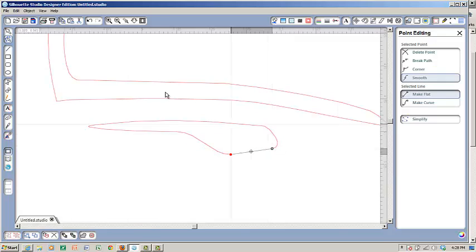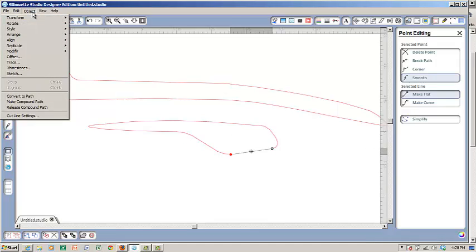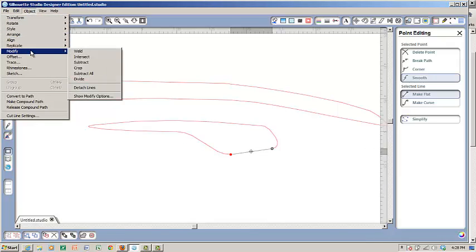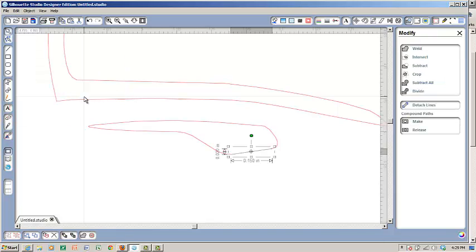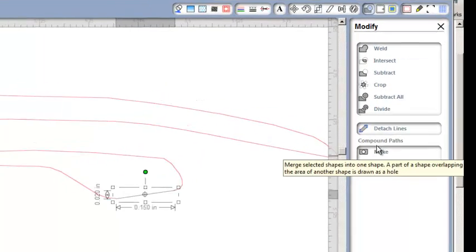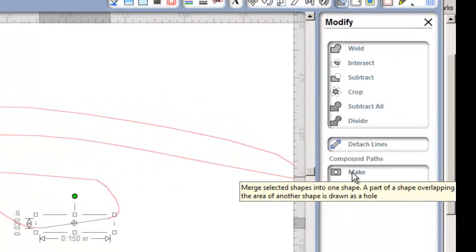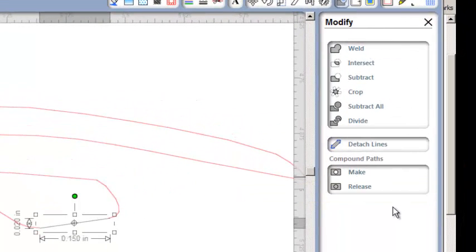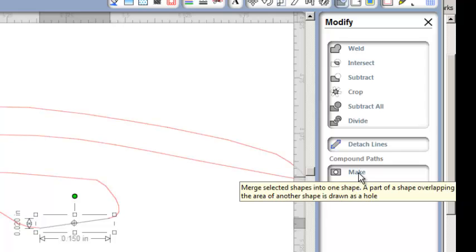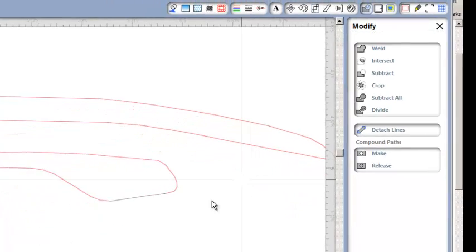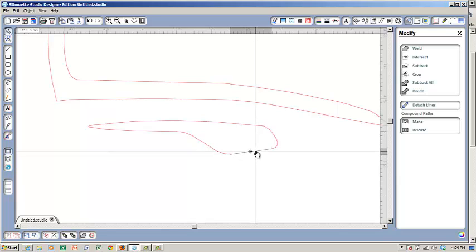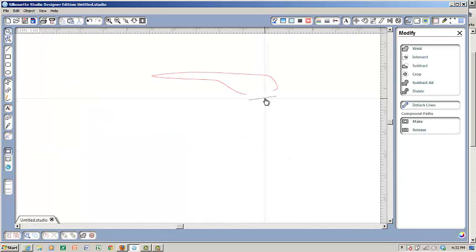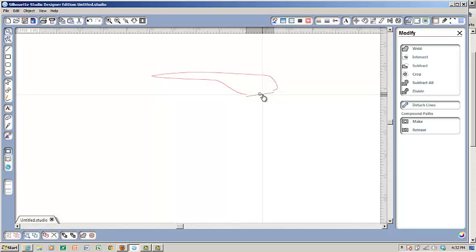And then what I'd like to do is I'd like to open my modify toolbar. If you show modify options, it opens up a side menu. I can make this part of the shape. I want to attach this little line segment to the piece that I've opened up.